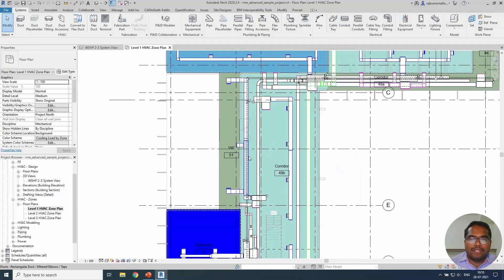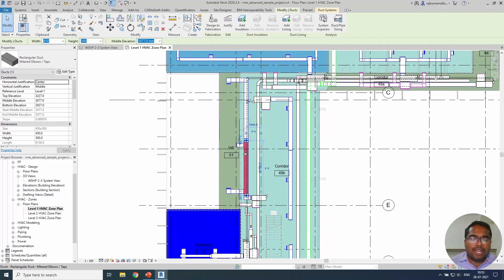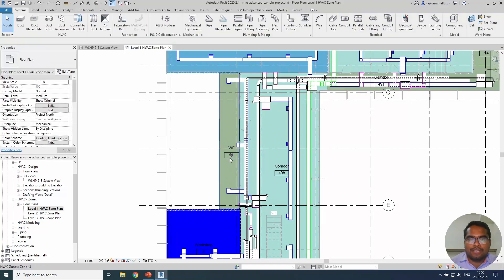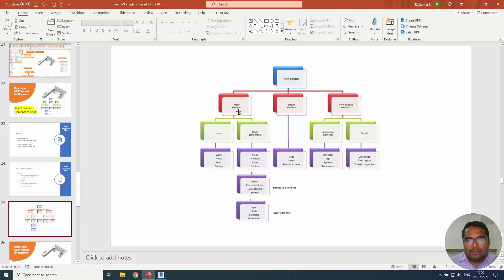But if you see this duct, you can view them on 3D because it's a 3D element and you can even see them on other section views, elevation views if possible. But these annotation tags are not possible to see on other views. So the model elements - first thing is understanding model elements.